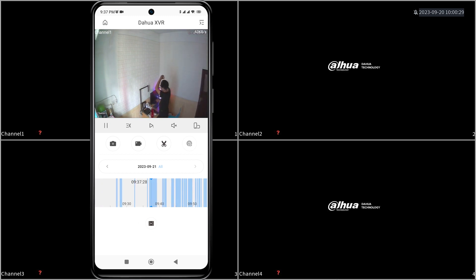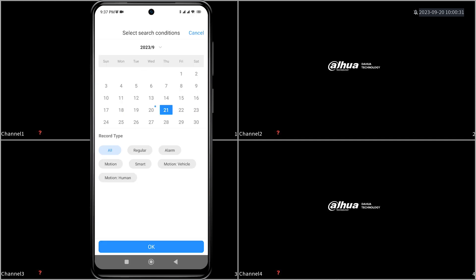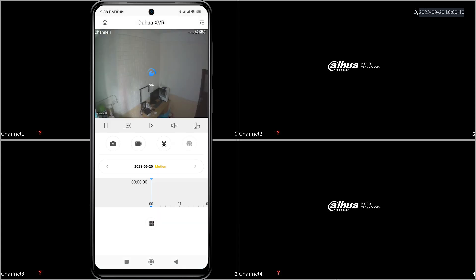Using the calendar at the top, select the day you want. Then tap on the type of footage you want in the section under record type. Tap on OK at the bottom to pull up the recorded footage.